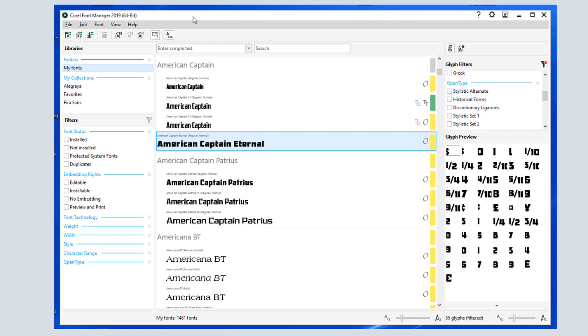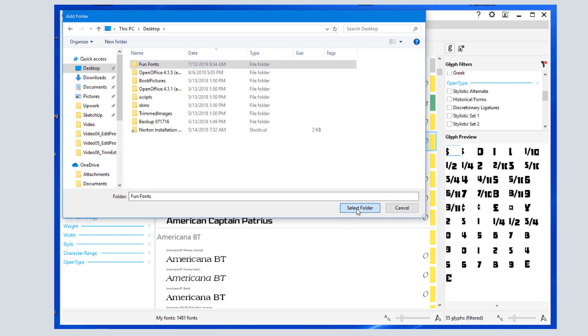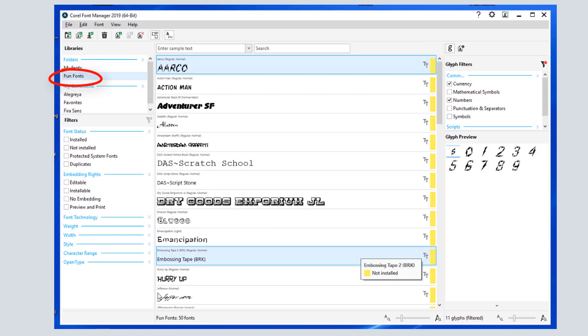If I want to also use fonts that are in a different folder, I can add that folder to watch. I'll click Add Folder, browse to the folder that has the fonts, and click Select Folder. Now that folder appears in the Font Manager.